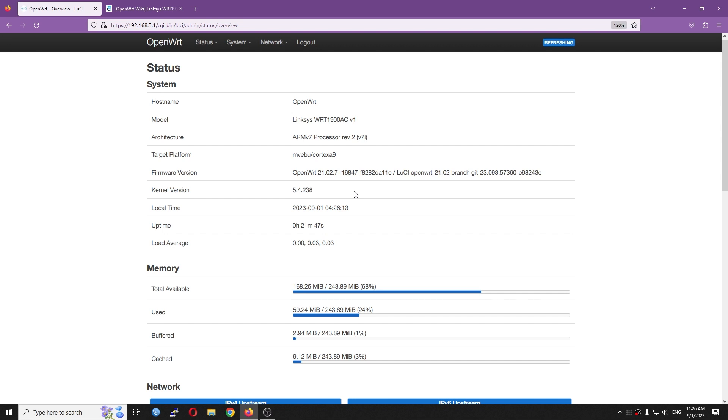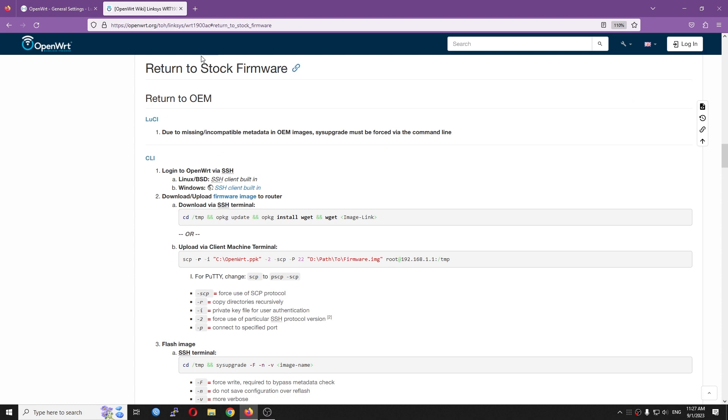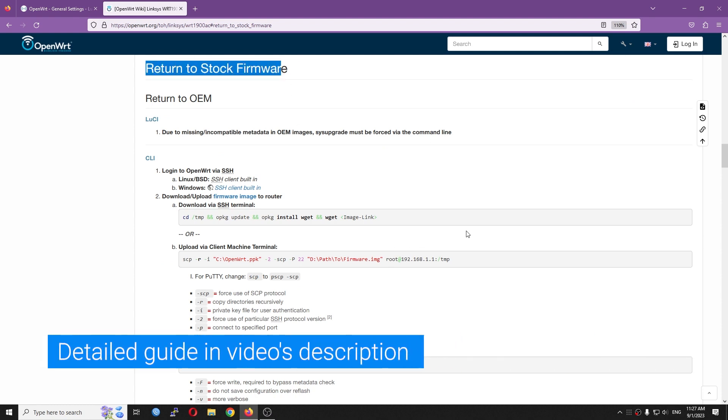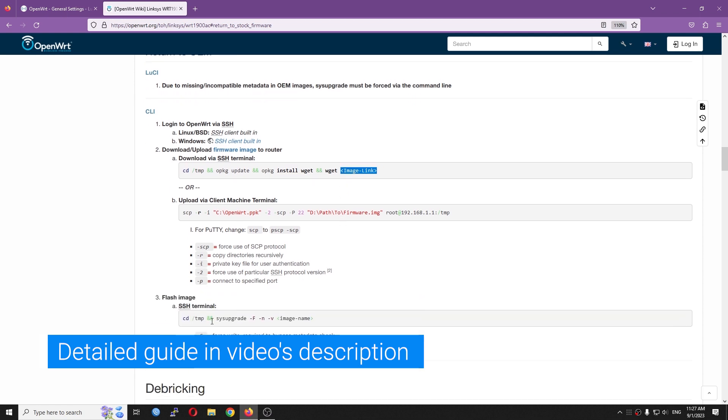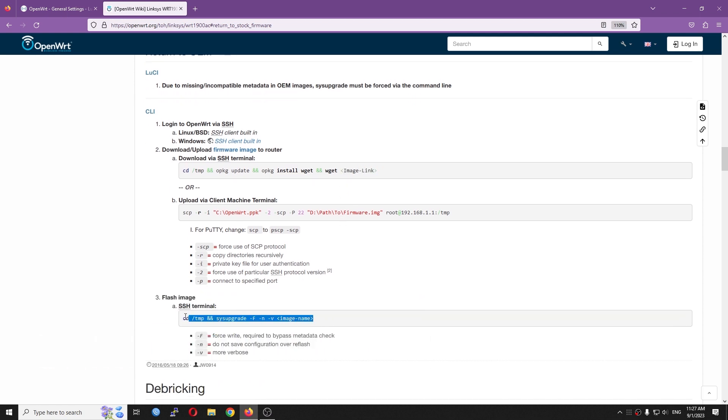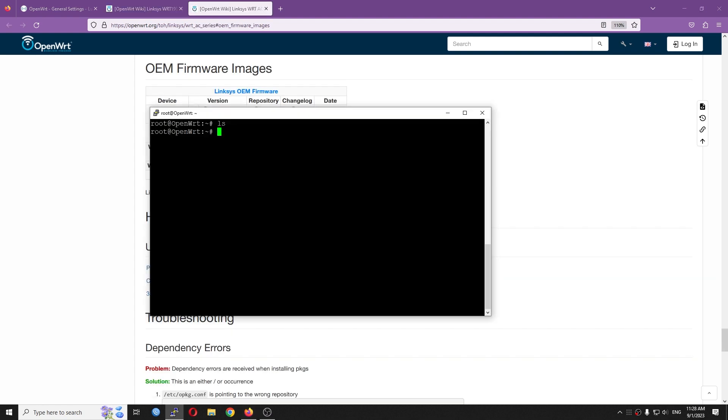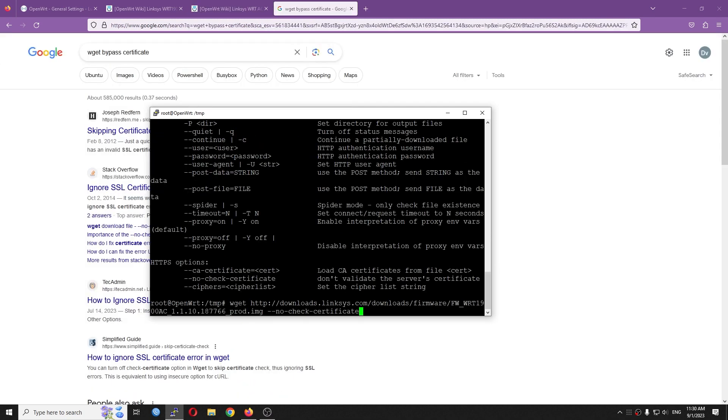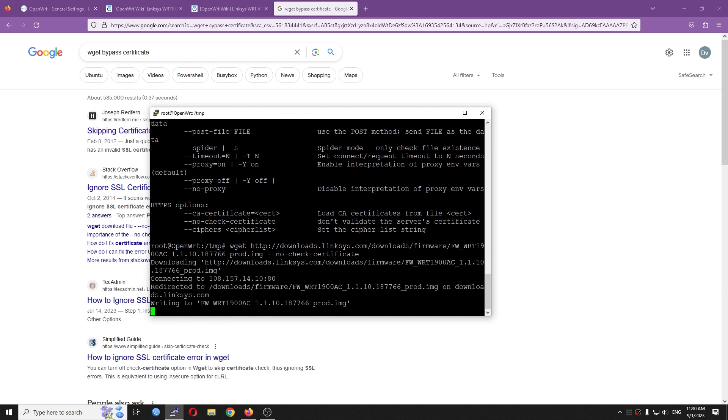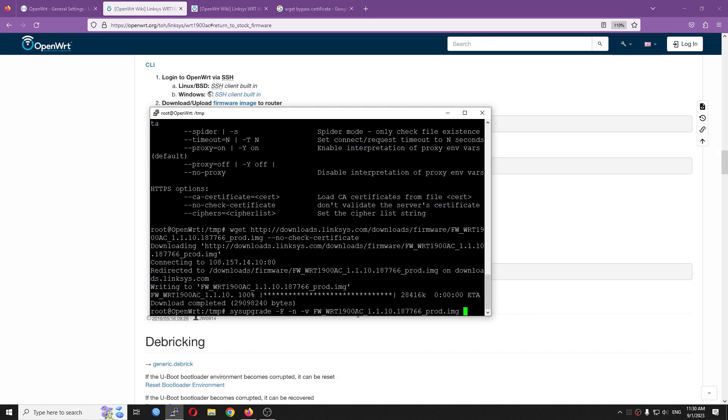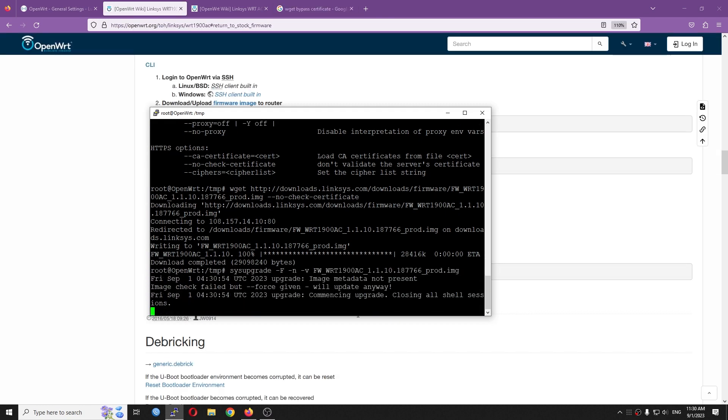There is still another way, which is reverting the Linksys WRT1900AC v1 to the stock firmware and then install OpenWrt 19. It sounds like a good plan, so I give it a try. It is very simple to revert the WRT1900AC to stock. You just need to download the stock firmware to the tmp directory using wget. After that, use sysupgrade command to install the firmware. The guide can be found on the OpenWrt TOH page. The whole process will take around 5 minutes. After that, the WRT1900AC is reachable at 192.168.1.1 with Linksys stock firmware.